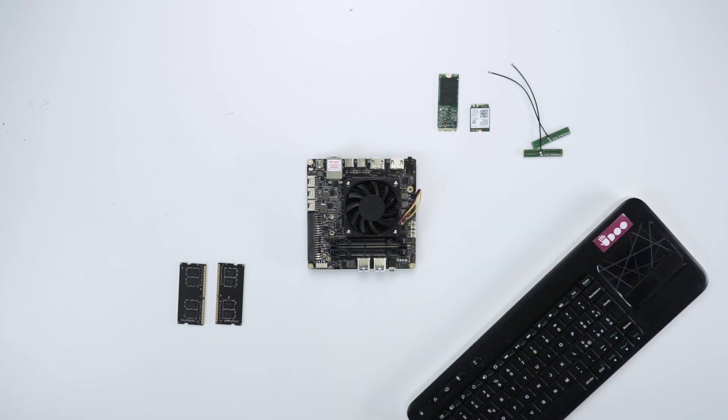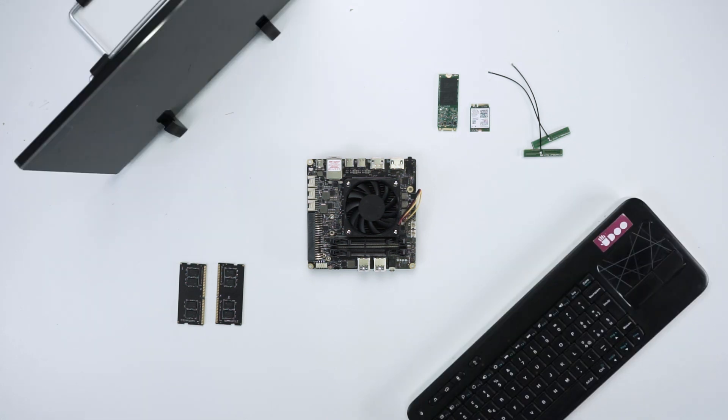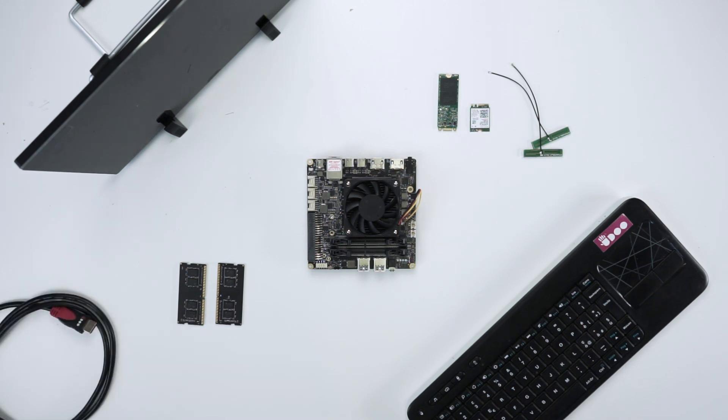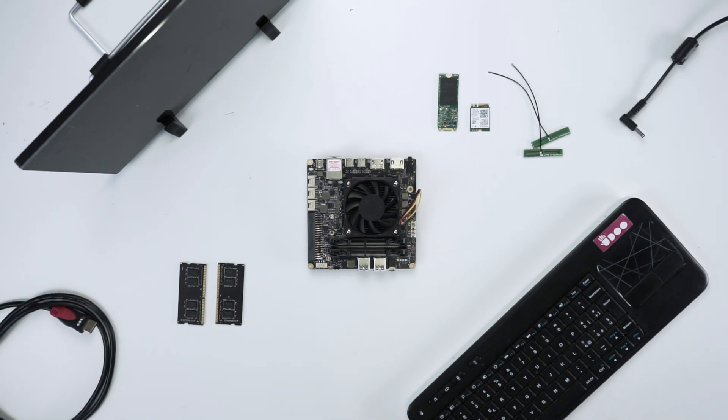One keyboard and mouse or a wireless keyboard, one display, one HDMI to HDMI cable and one 19V 3.42A power adapter.